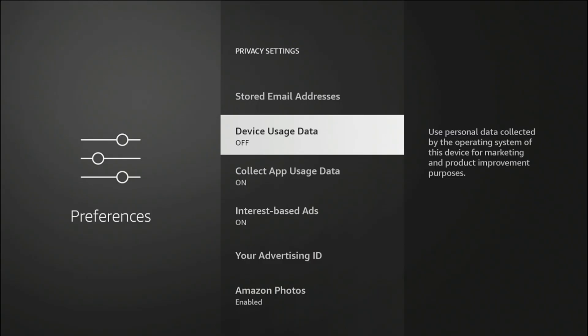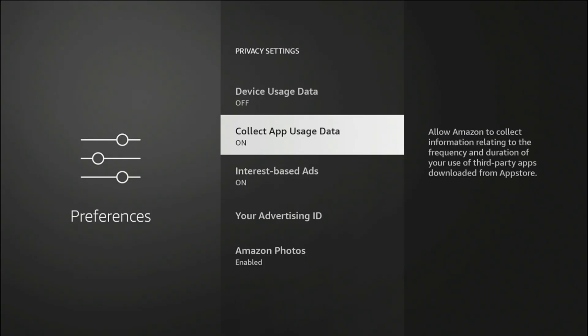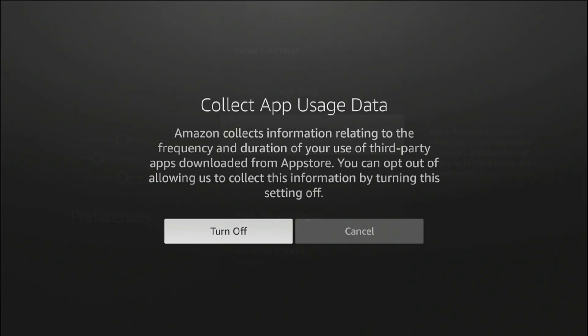Next one is going to be collect app usage data. Allow Amazon to collect information relating to the frequency and duration of the use of your third-party apps downloaded from App Store. This is related to frequency and duration for your third-party applications. I'm going to go ahead and turn it off as well.